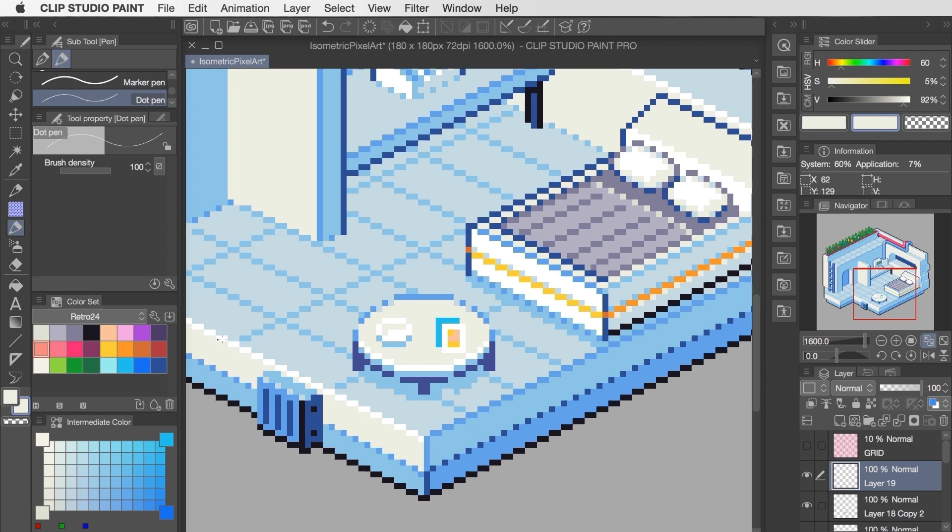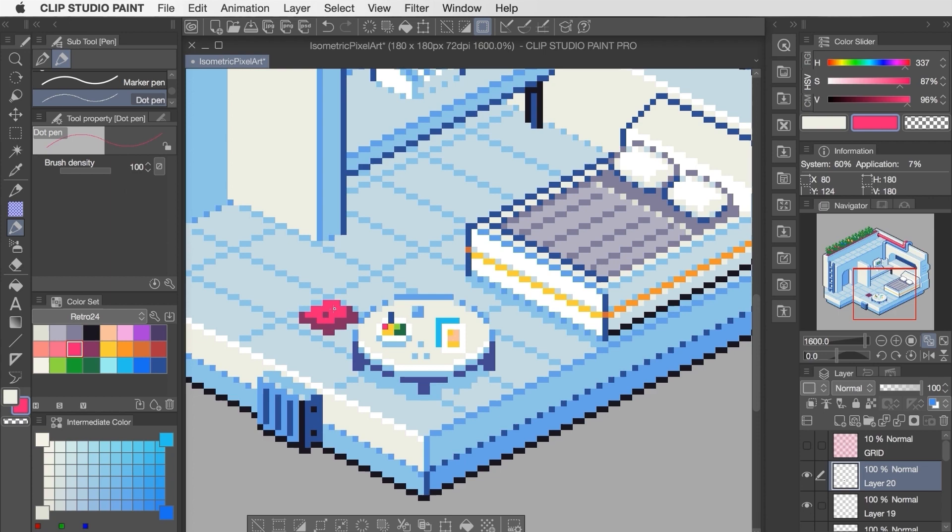To finish this off, I've added a few items on the table, and then created some floor pillows for seating. Again, using a similar workflow as the pillows that were created for the bed.